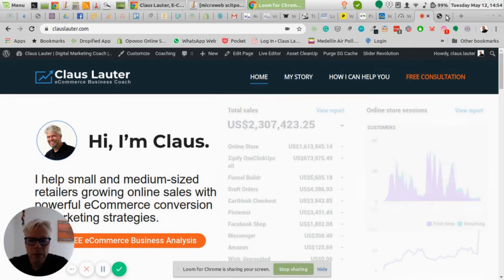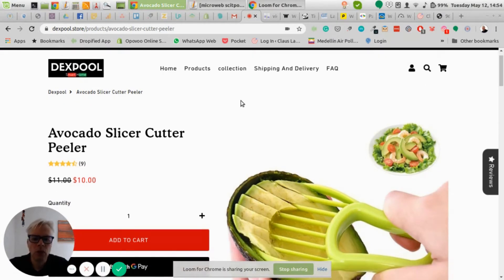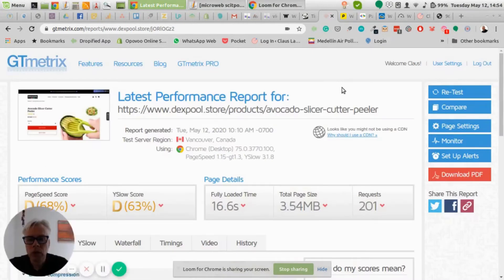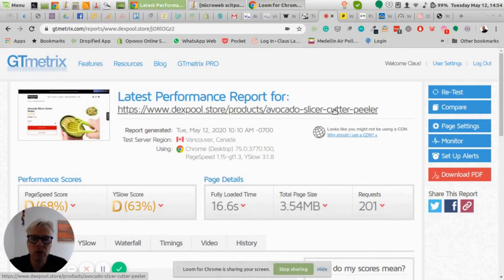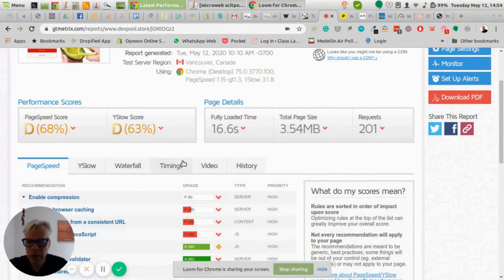I've picked a random drop shipping site and downloaded a random product page, and we'll go through it to see what can be optimized. What I normally do is use a couple of tools to find out how fast a page loads. One of the best free tools out there is GTmetrix. You basically put in the URL of the product page into GTmetrix and it will create a report. The most important metric at this point for us is the load time.